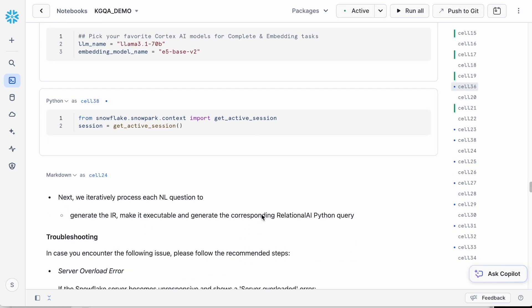First, we need to fetch the current active Snowflake session to interact with the Snowpark container service. We also define the models that we want to use for the Snowflake complete and text embedding tasks in Cortex AI.